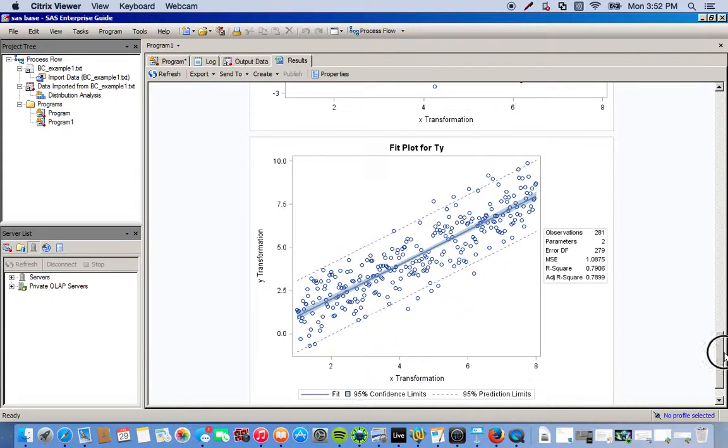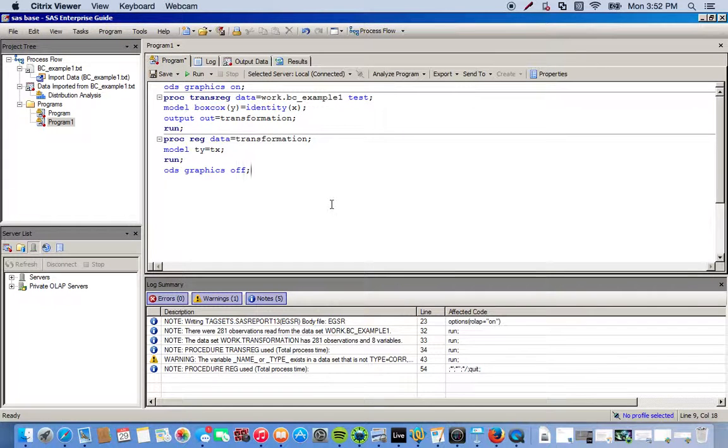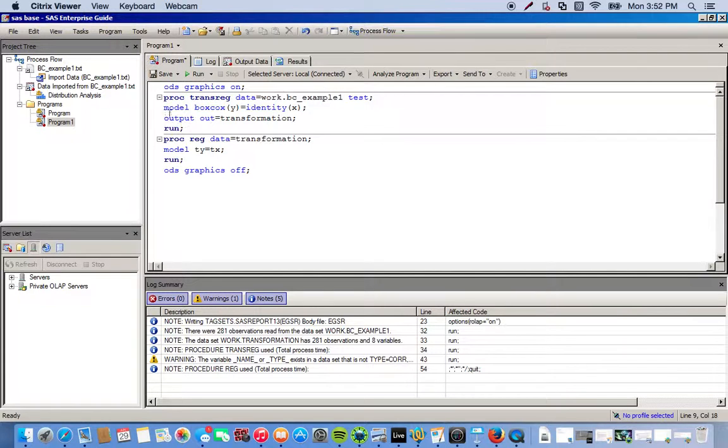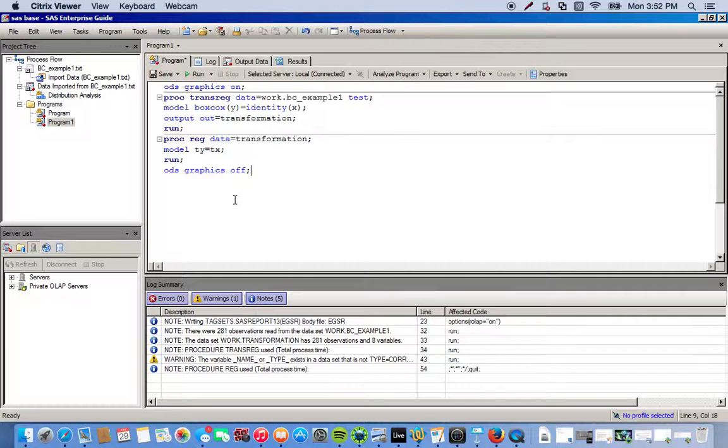And so there you go. With just a little bit of code, not much, you can do so much. All this code you can get on the SAS documentation, you can get on the SAS web page. But once again, it's just a really quick, simple way of doing a Box-Cox transformation.